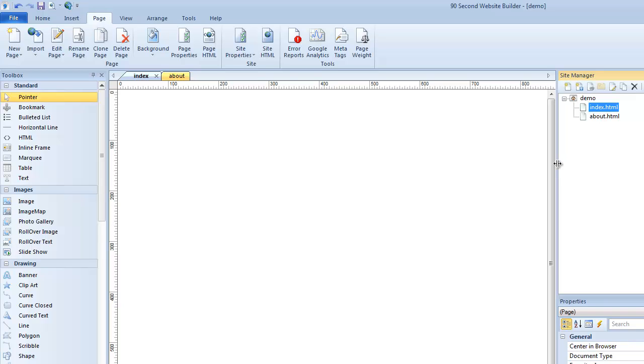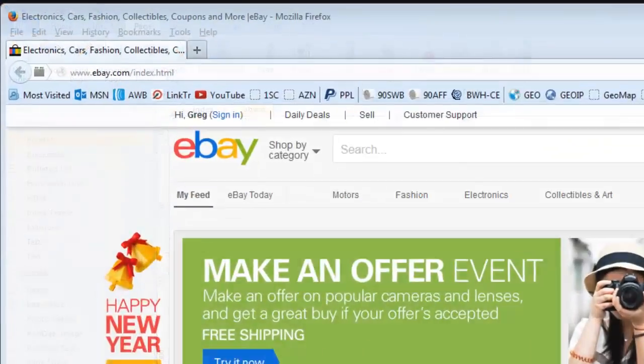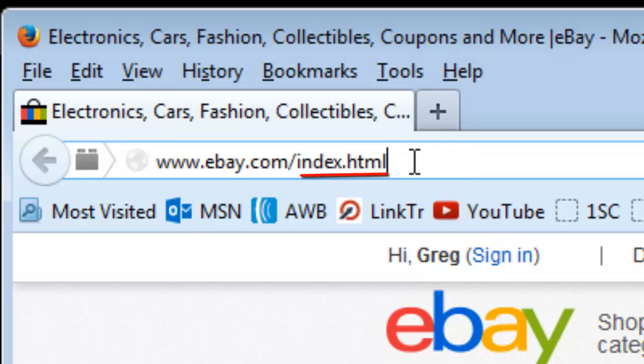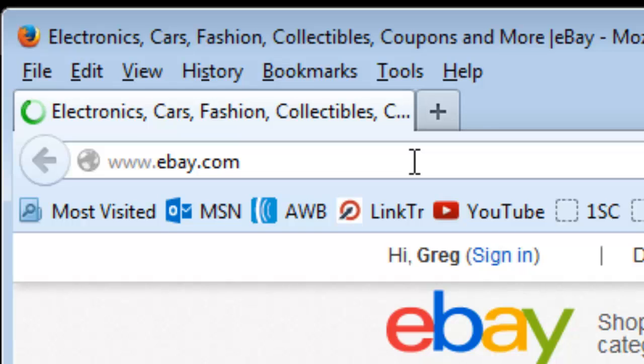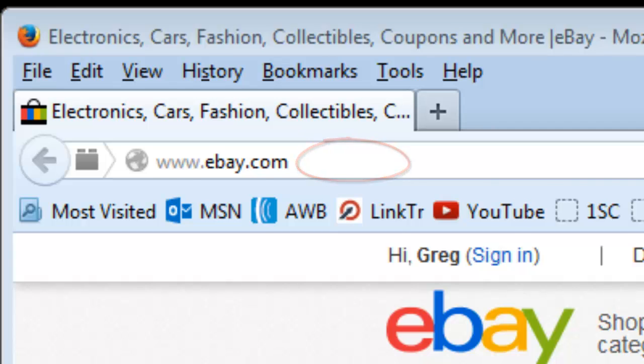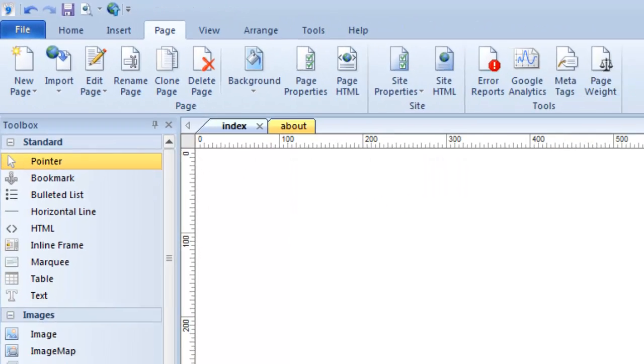So that when somebody goes to your domain.com, they don't have to actually type in the whole name of the page in the URL. You can just go to eBay.com instead of having to go to eBay.com forward slash index.html every time. A lot of times people will change the name of their index page and call it home because they want their home page to be called home. But it's really not a good idea to do that. So that applies just to your default page.